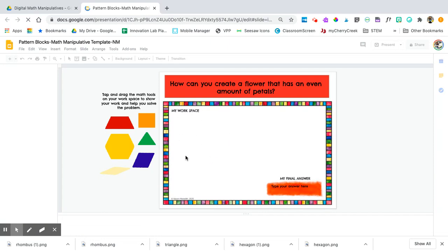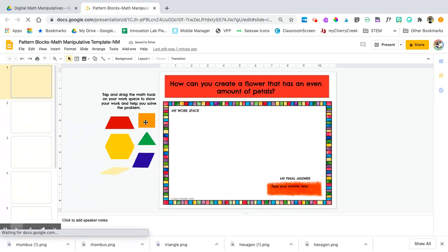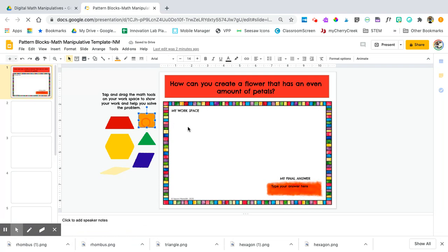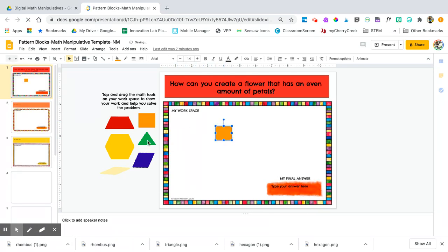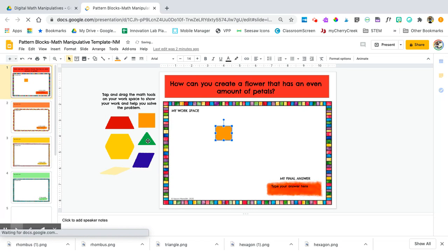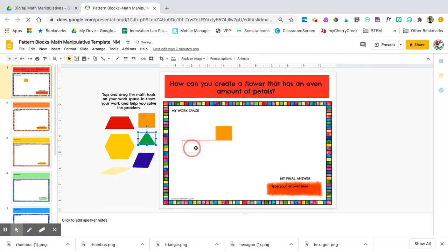To move the shapes onto your workspace, on a computer you will click and drag. If you're using a tablet, you'll do basically the same thing, but instead tap and drag.